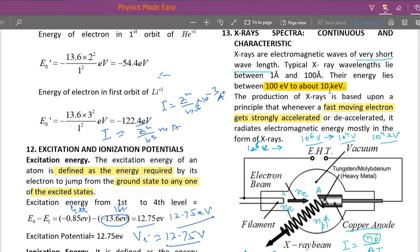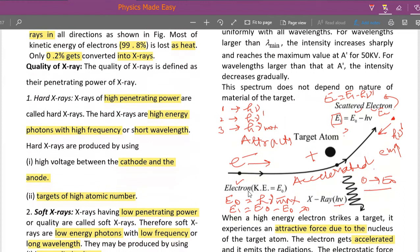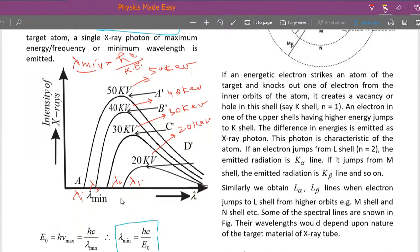Fast-moving electrons are attracted by nuclei, accelerated, and emit radiations. Those radiations are continuous ones. There is a lambda min — a minimum wavelength — corresponding to this spectra. Lambda min is the wavelength of the photon in which the whole kinetic energy of the electron is lost in one single collision.